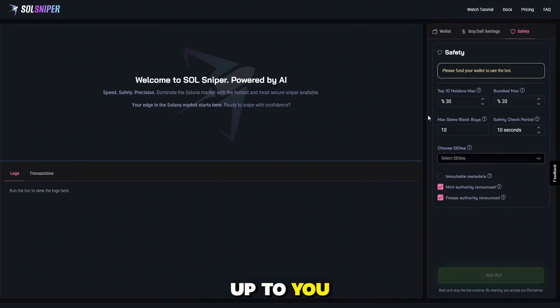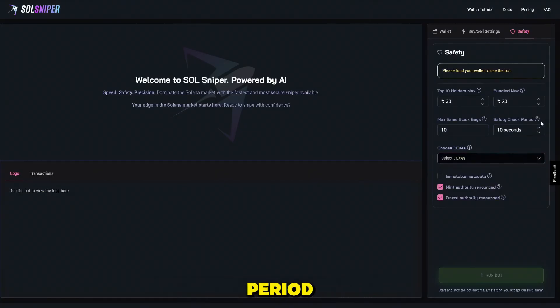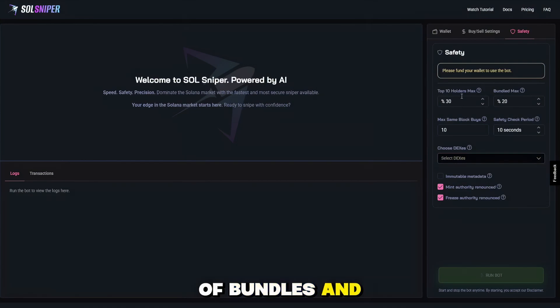Completely up to you. You can filter max name, block buys, safety check period, the max amount of bundles, and top 10 holders.